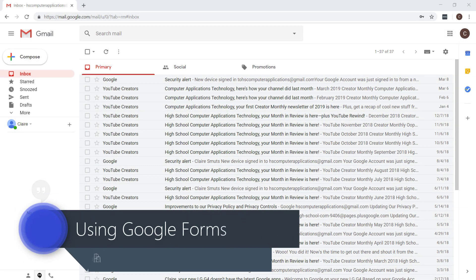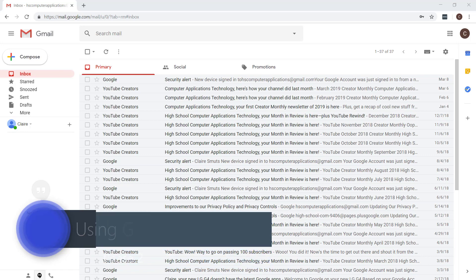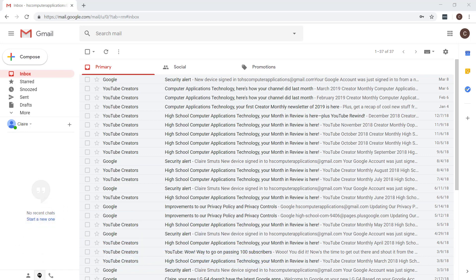Welcome to the start of phase 2. The first lesson is just to familiarize you with the Google Forms environment. If you've used this before, you can skip this video and go straight to the next one.